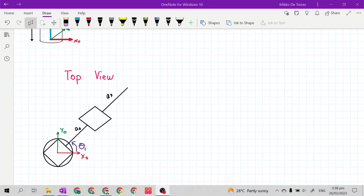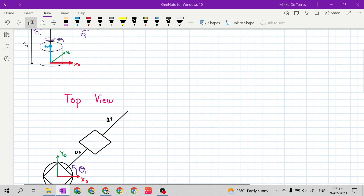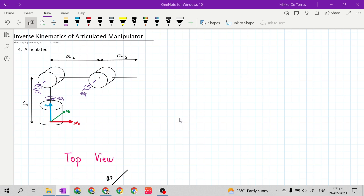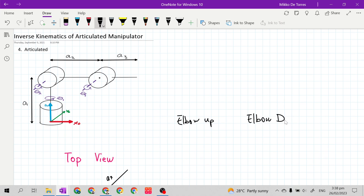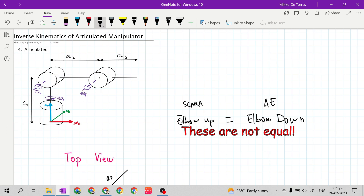Good day class. In this video we will continue to solve the inverse kinematic solution of our mechanical manipulators. We will solve the inverse kinematic solution of our articulated elbow manipulator. To solve it, we may choose two configurations: elbow up and elbow down. The solutions for elbow up and elbow down configurations are not equal, but we may use one of them.